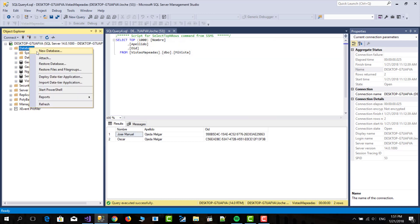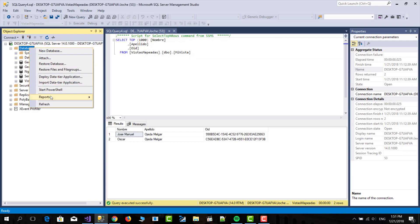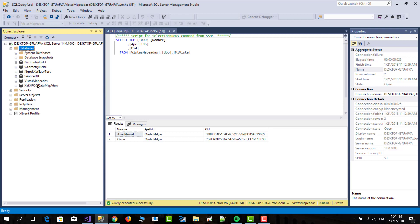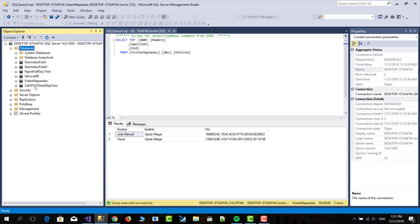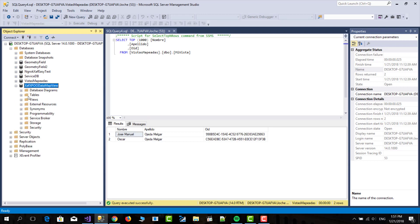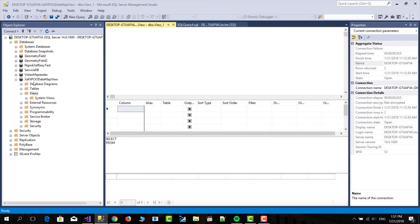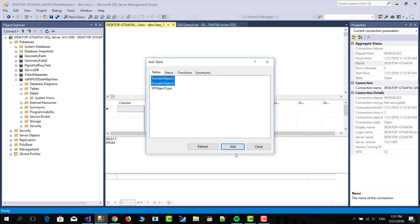Let's refresh our databases and we have this database. So in here we go to views and we're going to create a new view. We're going to add domain object 1 and domain object 2.